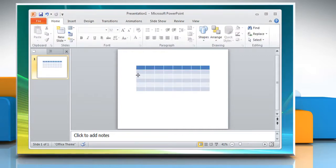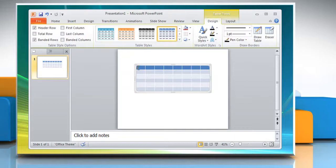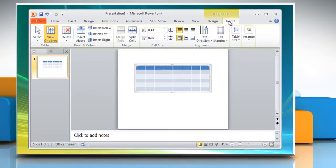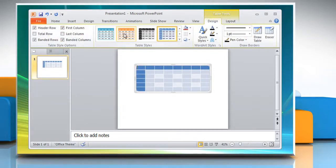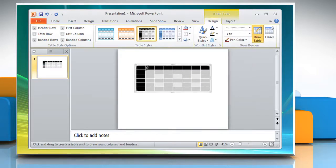To modify the table structure and format a table, click the table and notice that you have two new tabs on the ribbon: Design and Layout. These pertain to the Table Design and Layout. On the Design tab, you can choose Table Style Options, Table Styles, and Draw Borders.